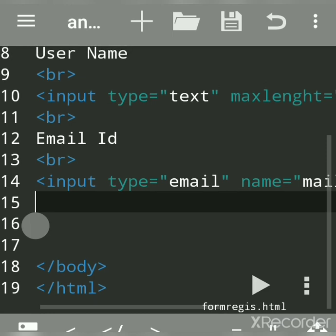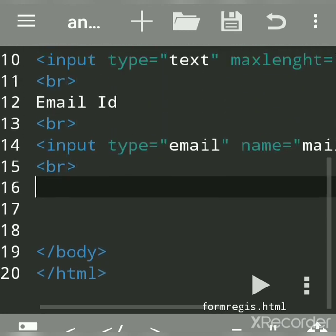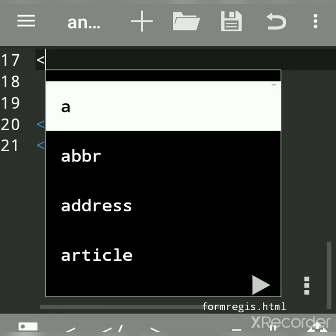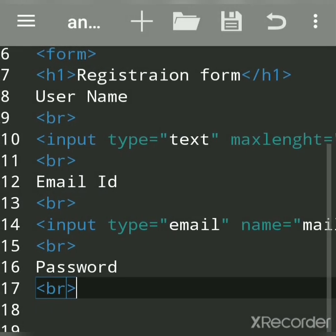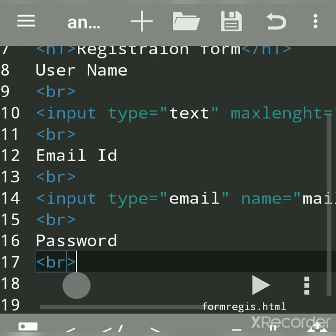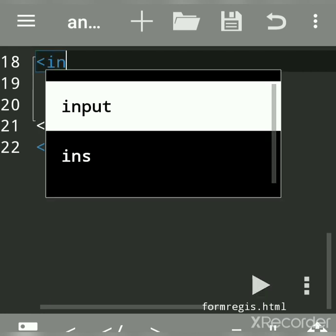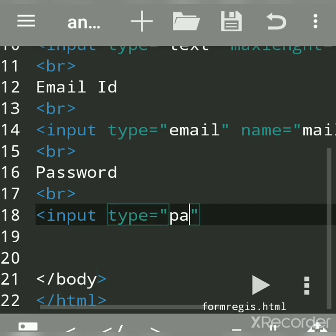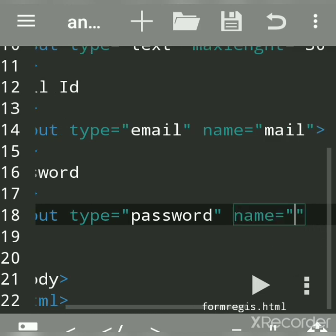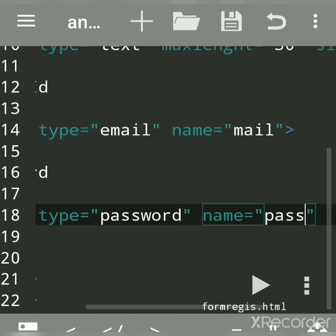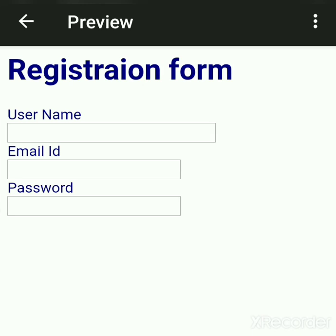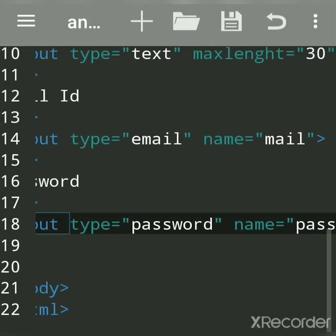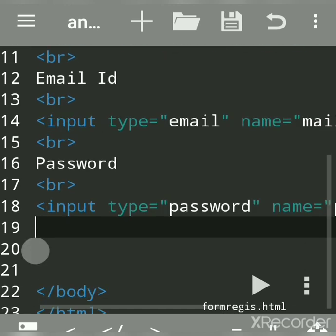Now we want the password field on a new line, so we write 'Password' and use the br tag for a new line. Then we create a password control — it is an advanced input element, also called a form control. We write input type equal to 'password' and give a name to the control. The name is necessary to identify the control, especially if there are two password fields.